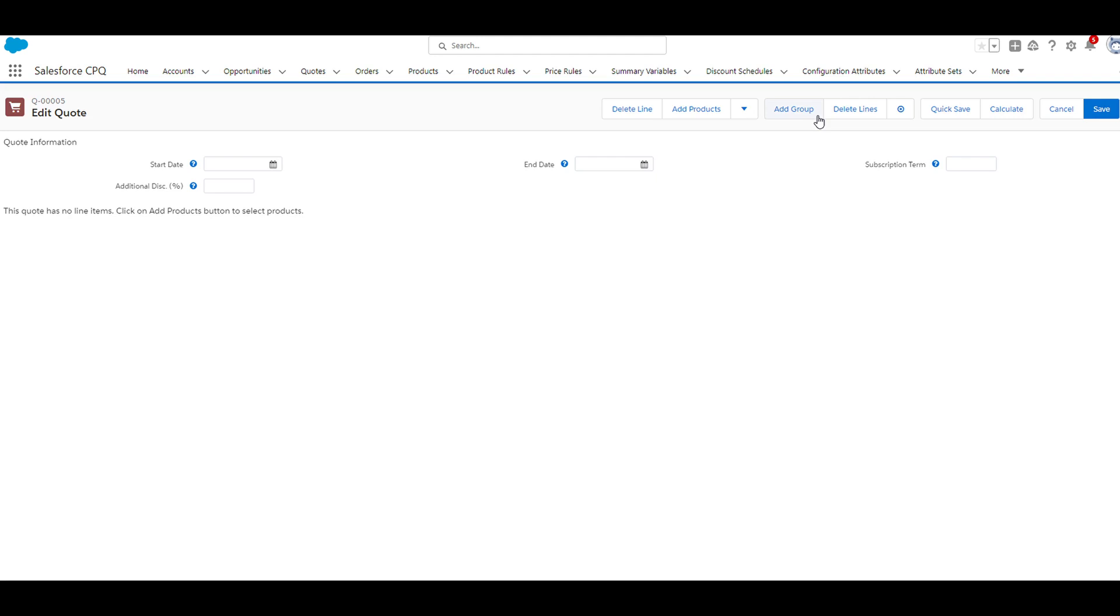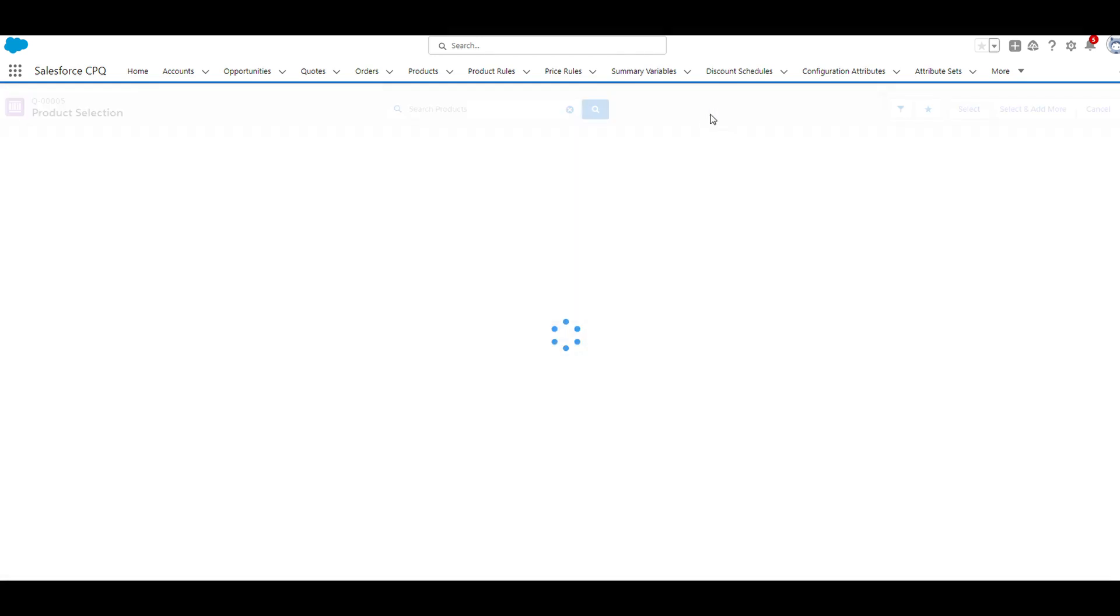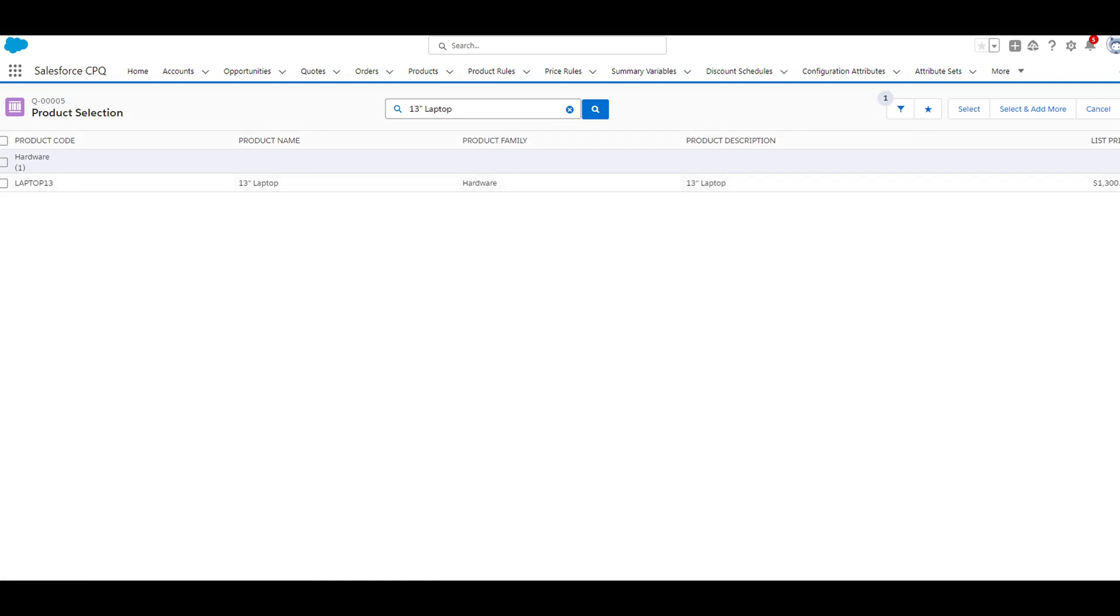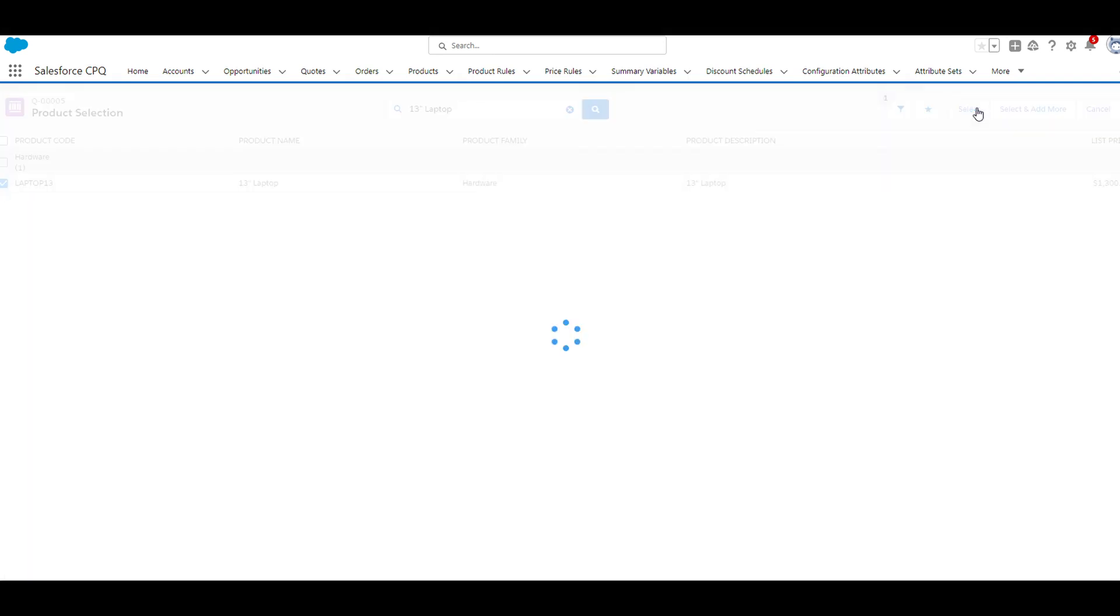Then we'll go ahead and click add products. From here, we'll search 13-inch laptop and then select 13-inch laptop. Click select.